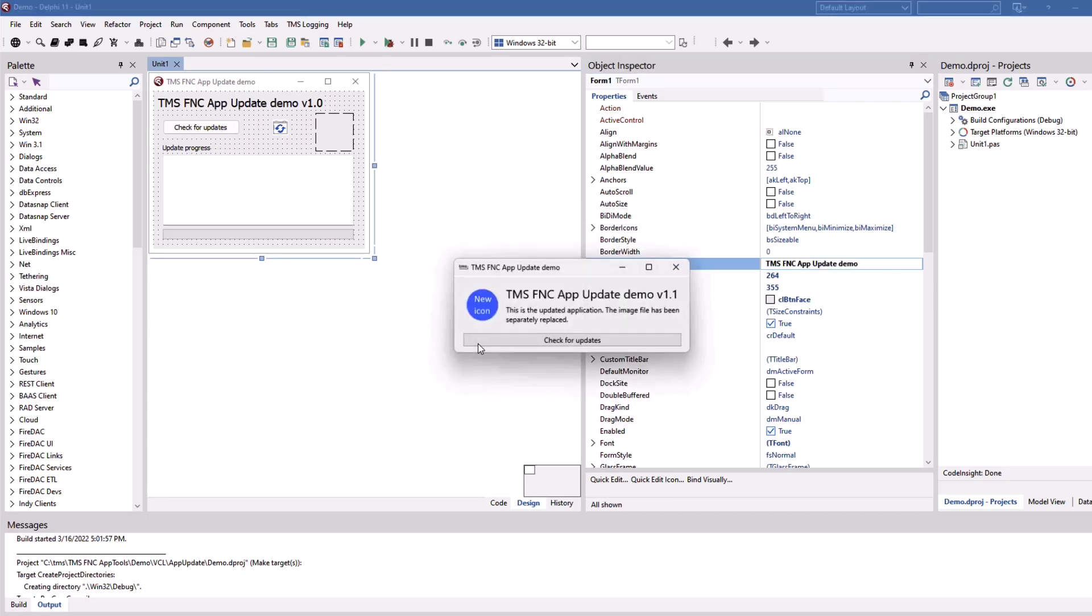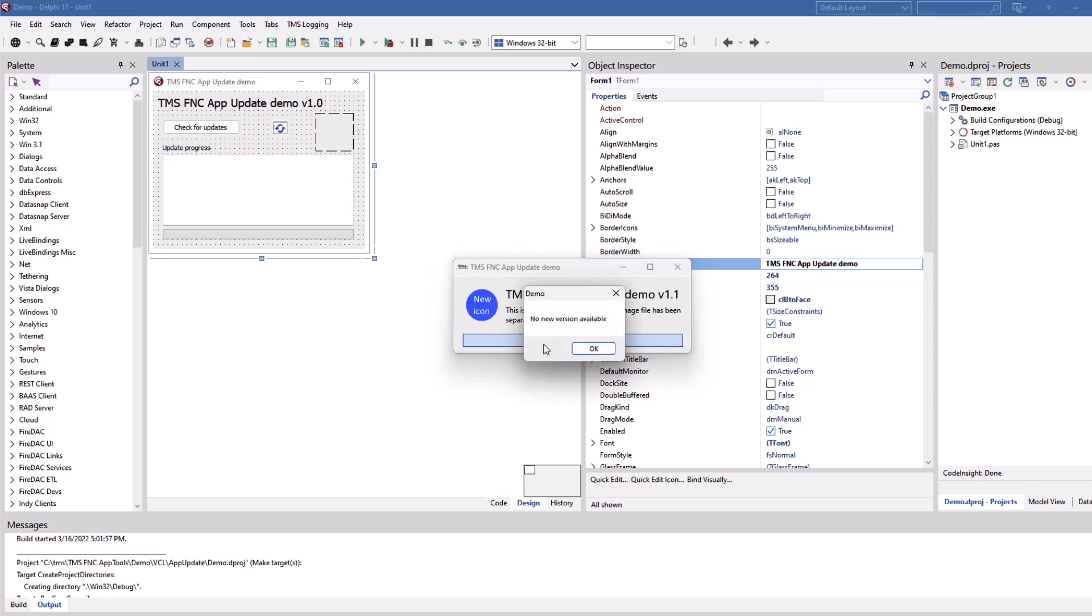So we click yes and even with elevation this software is being restarted, we get the new icon and the software version is 1.1. If we check for updates now, no new version is available.